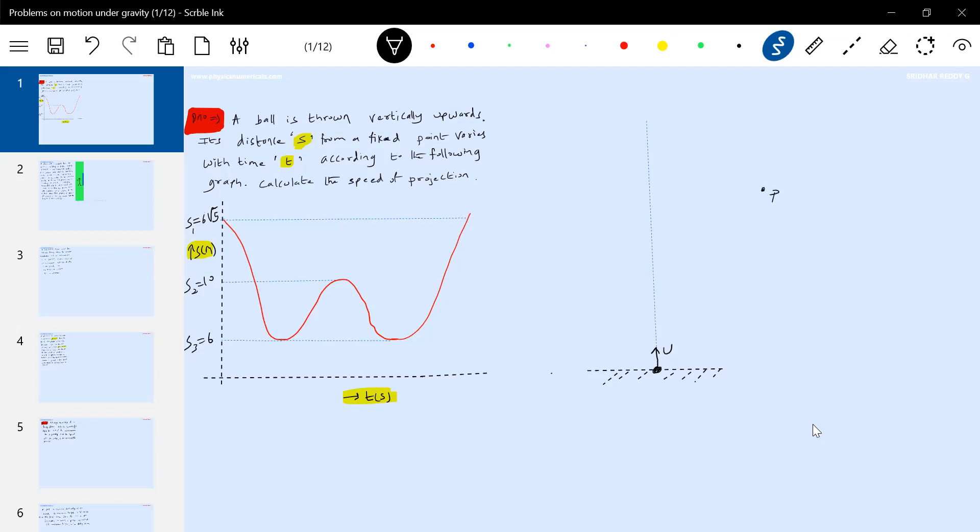Then there is some fixed point. Let me choose here. So the fixed point is there. Now the fixed point is the position of the ball from the fixed point where it is equal to the graph.